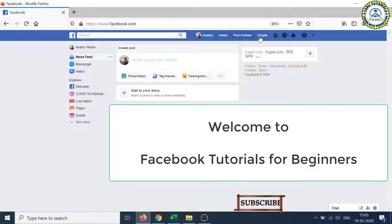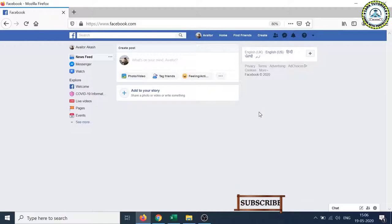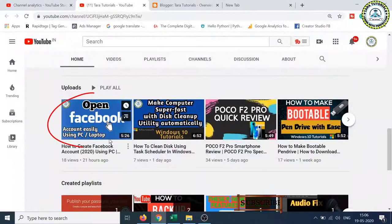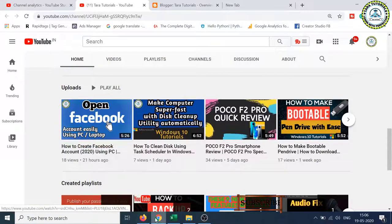Hello friends, welcome to the Facebook tutorials for beginners. Here you can learn the step-by-step process to perform each activity on Facebook. In the last two videos, I explained how to open a Facebook account and how to upload photographs.